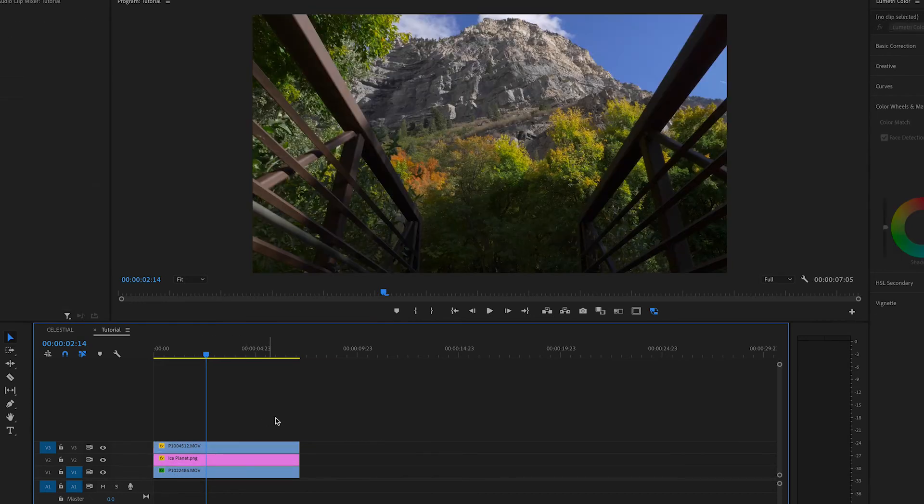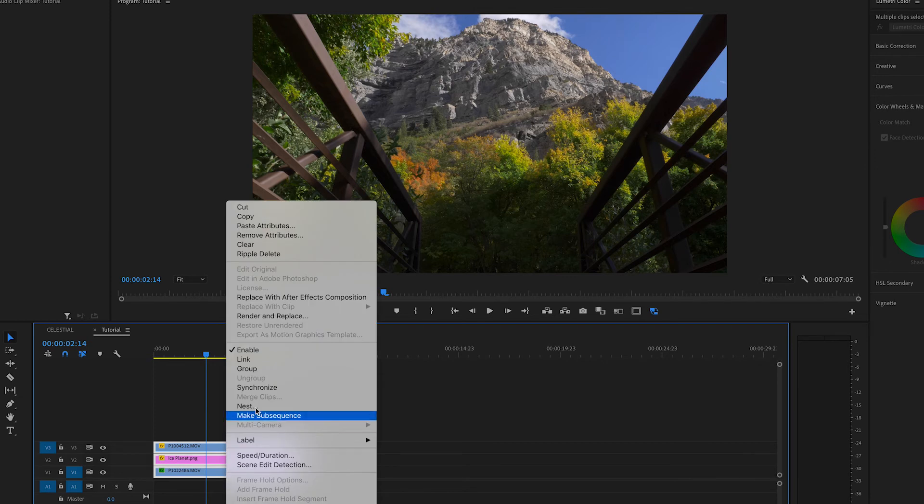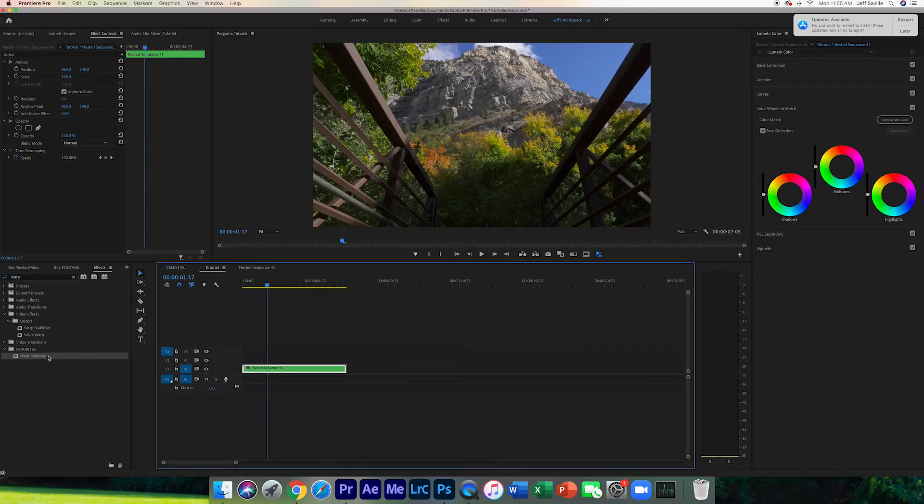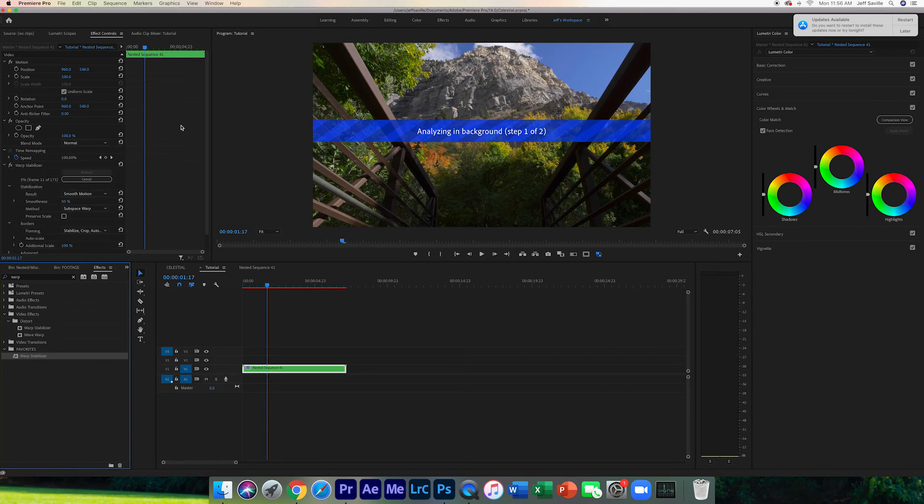What we're going to do is we're going to highlight all of these. We're going to nest them. We're going to take warp stabilizer and put it on our clip, and we're going to wait for that to be done rendering.